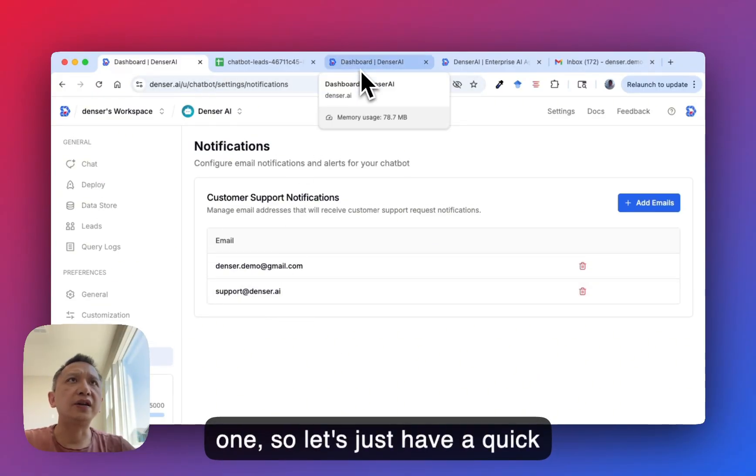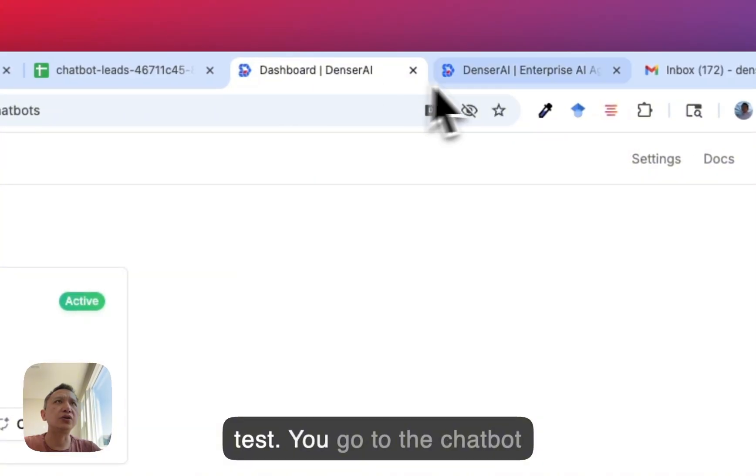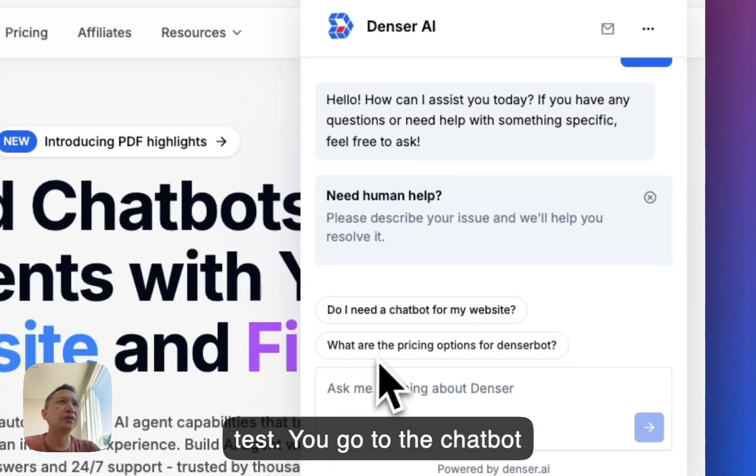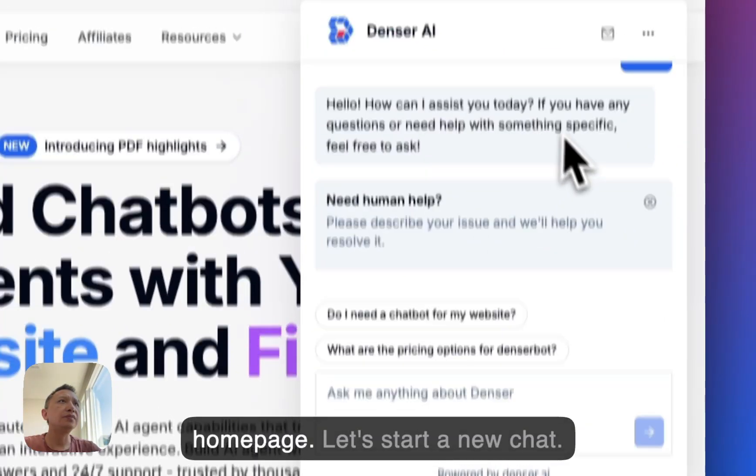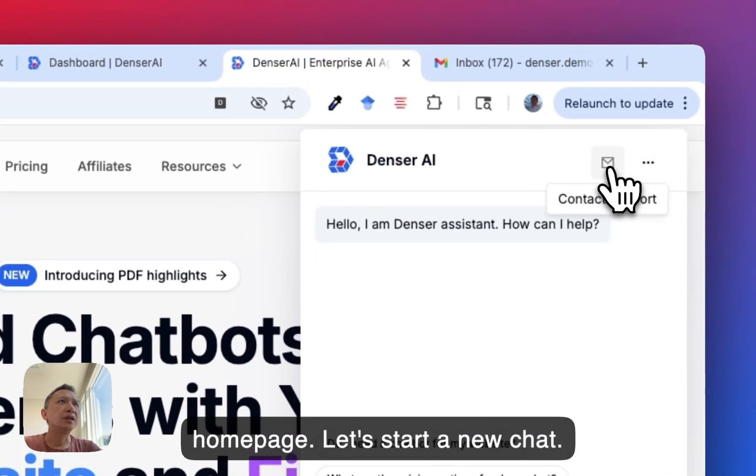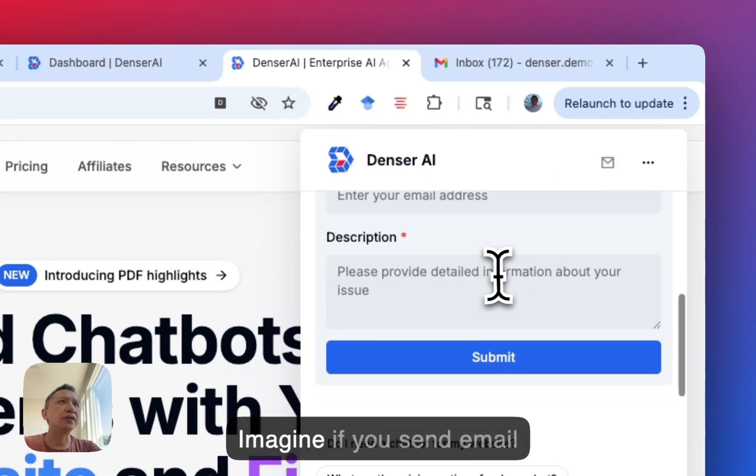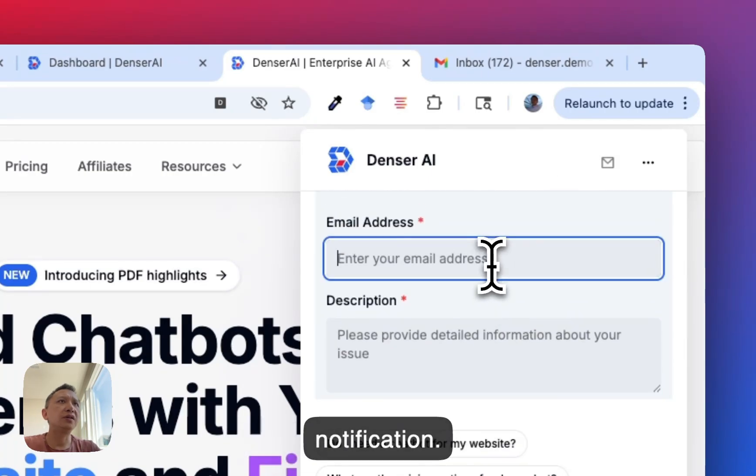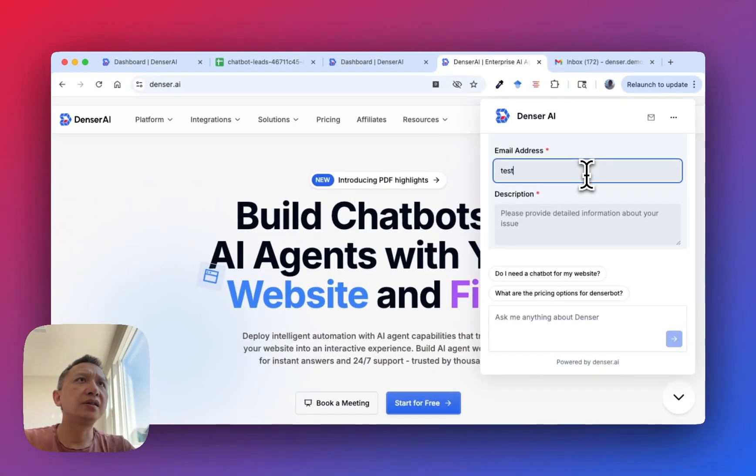Let's do a quick test. Go to the chatbot homepage, start a new chat, and send an email notification. Let's say test.